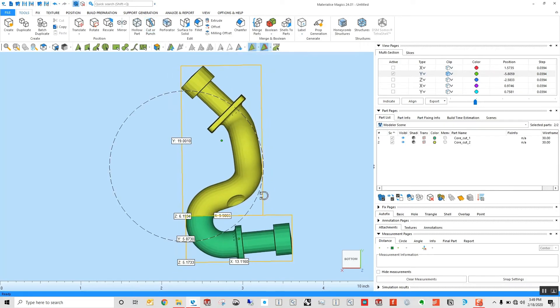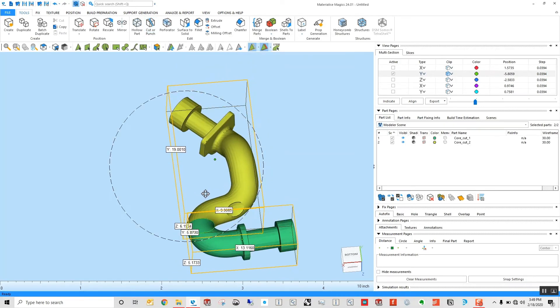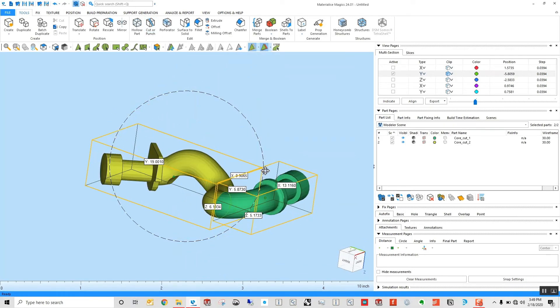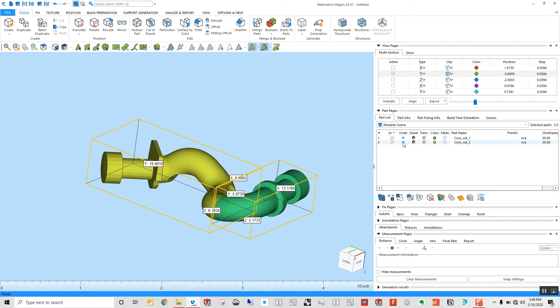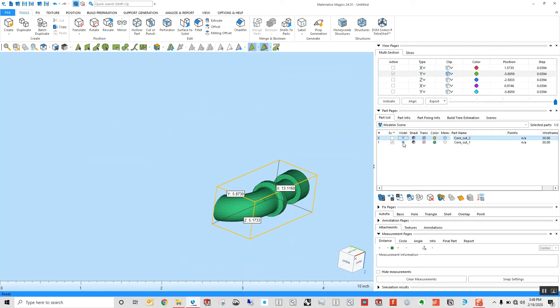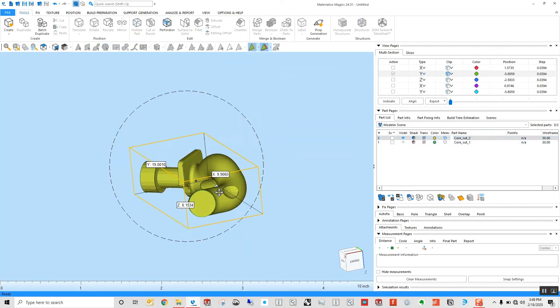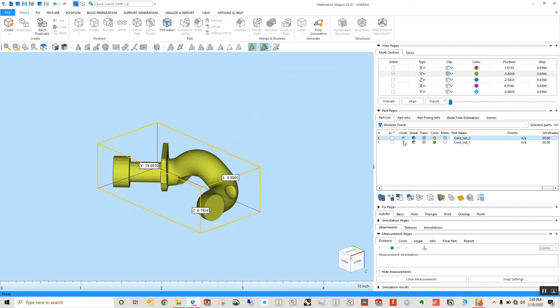And once this is done, as you can see, it's automatically colored those parts, and we have two separate sections ready to be printed.